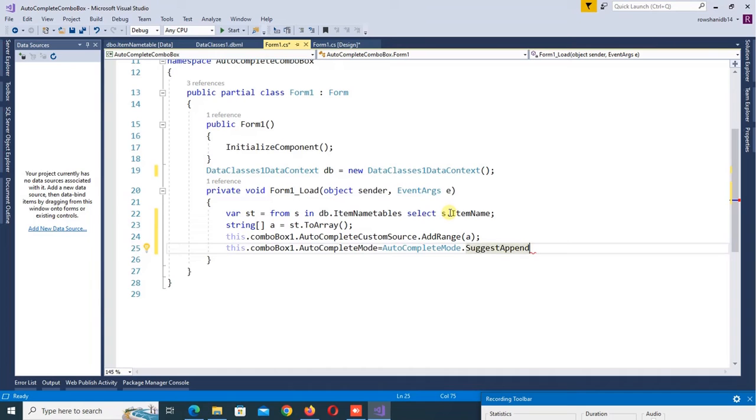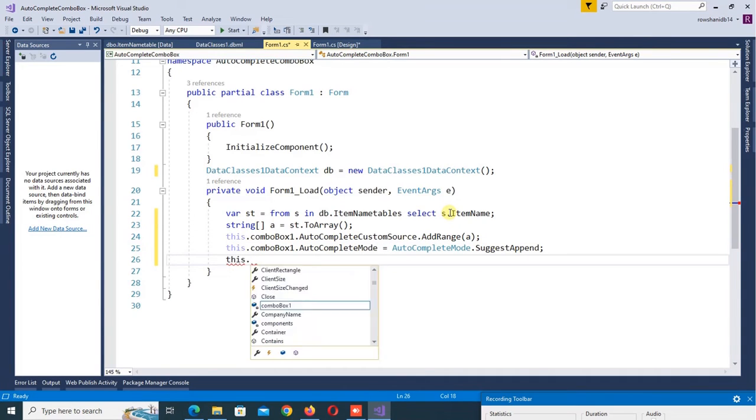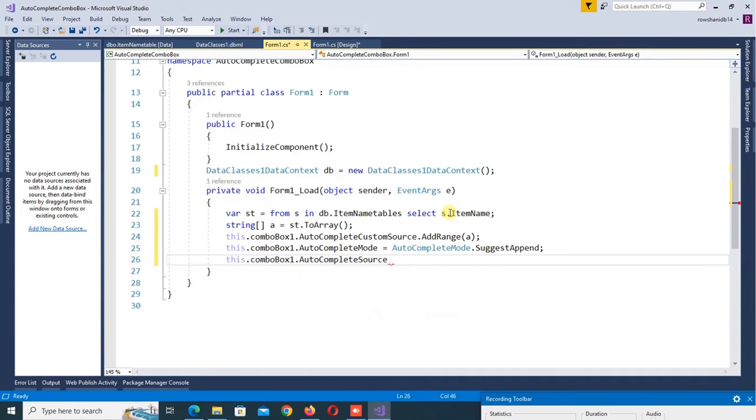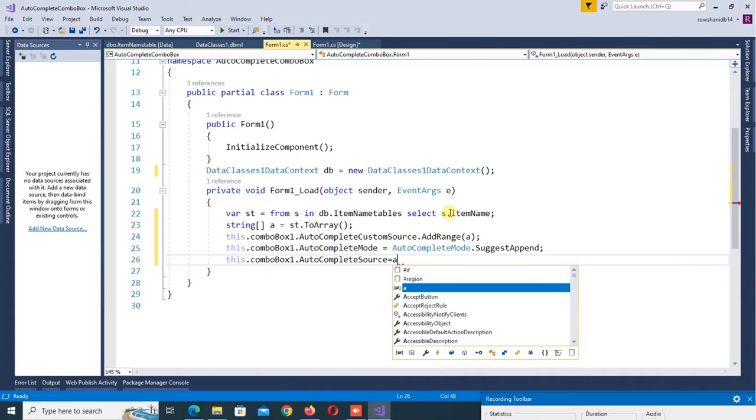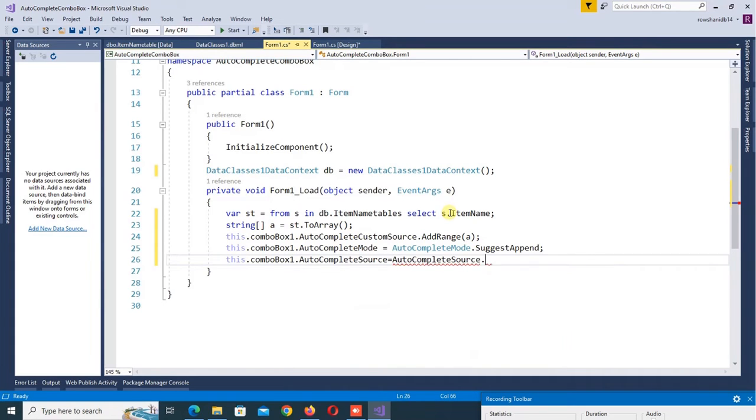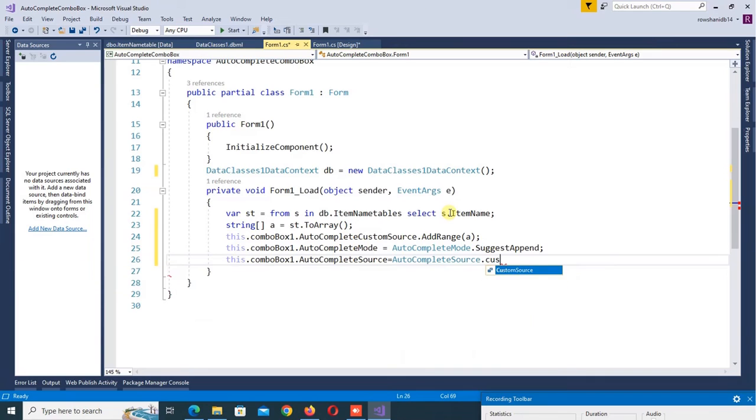Then this.comboBox1.AutoCompleteSource equals AutoCompleteSource.CustomSource. OK, it's done.